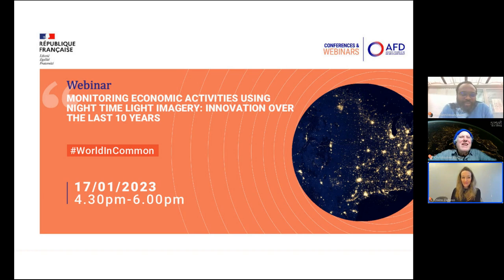Welcome to this webinar on monitoring economic activity using nighttime light imagery — innovation over the last 10 years. I'm Kenneth from IRD, a researcher at the French National Research Institute for Sustainable Development. I used to work at AFD with my co-host Claire Zamuzo, who is the head of the Impact Evaluation Division at AFD. Today we are happy to have Christopher Rich from the Earth Observation Group.